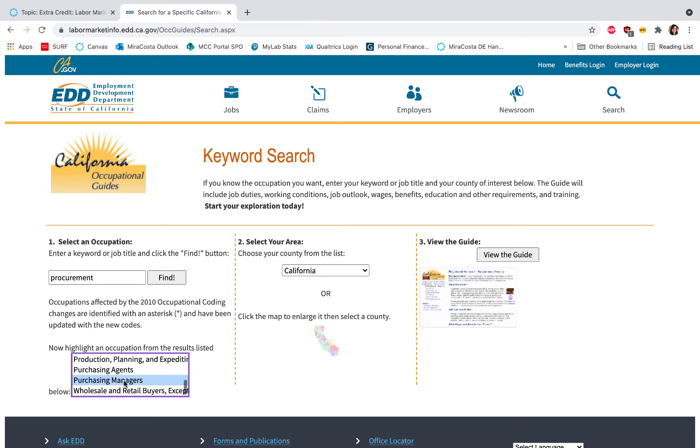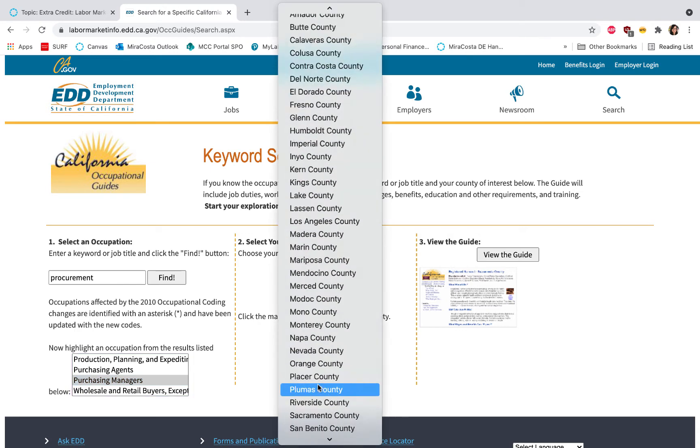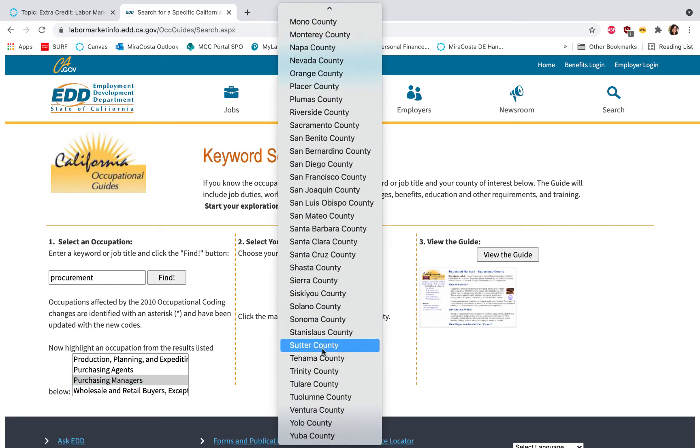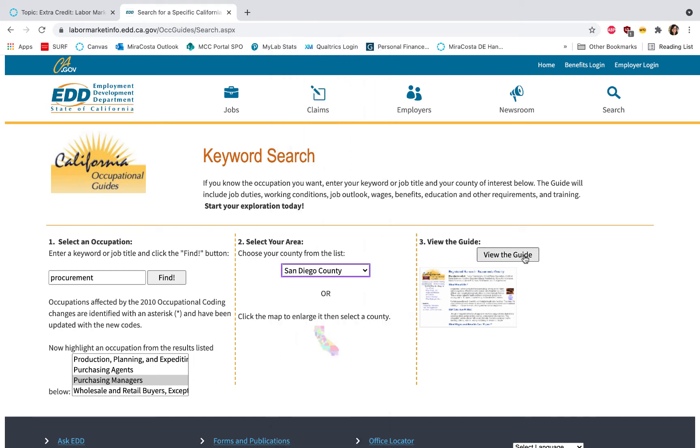The next step is to go ahead and pick a county that you're interested in. For instance, I knew I wanted to stay in San Diego, so as you scroll down you can look up San Diego and then go ahead and click the View the Guide button.